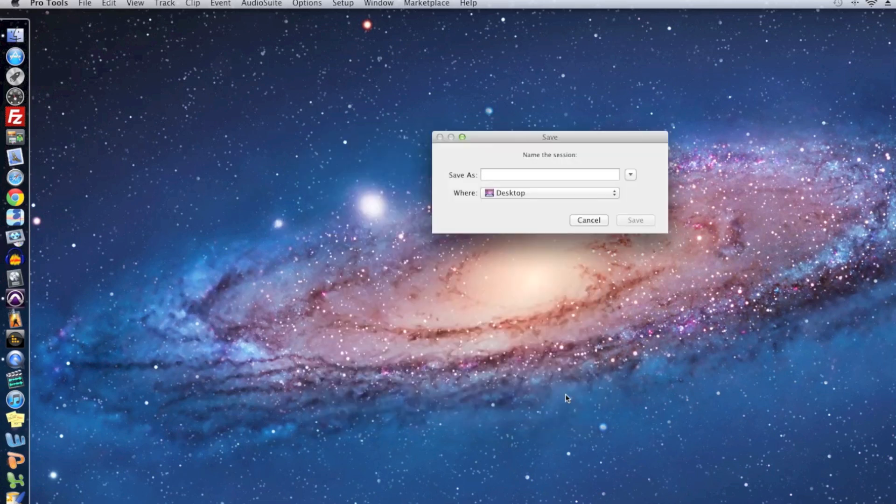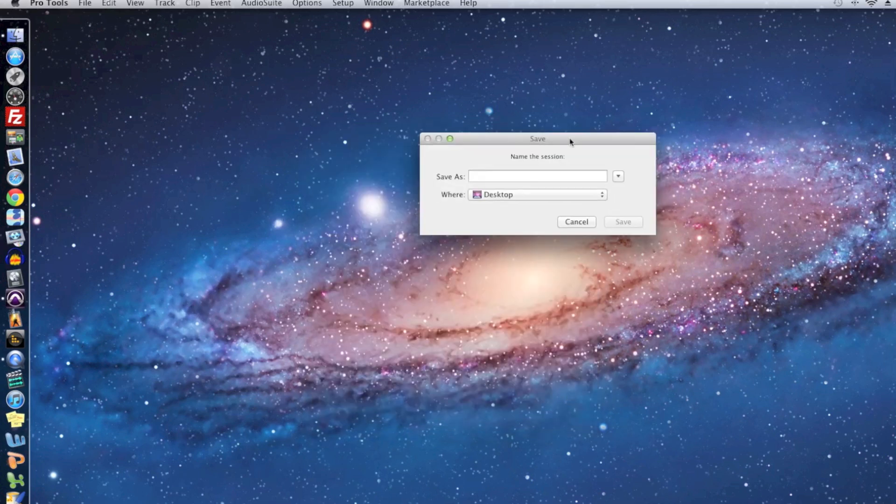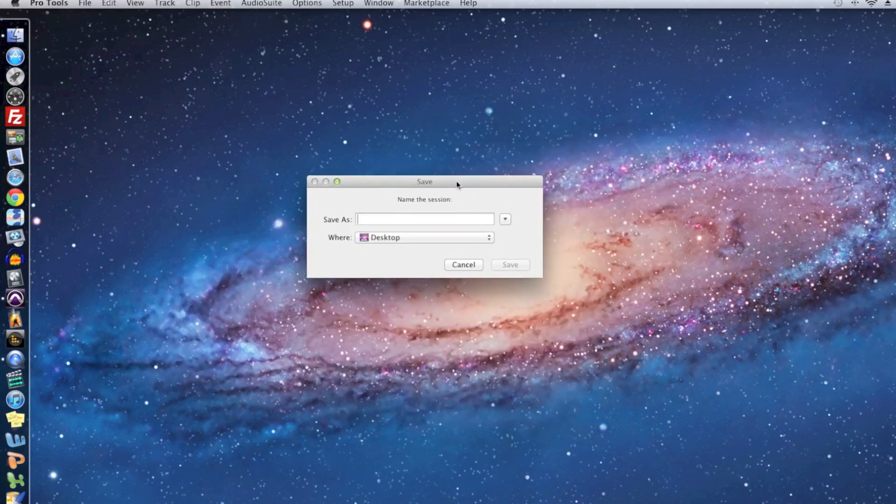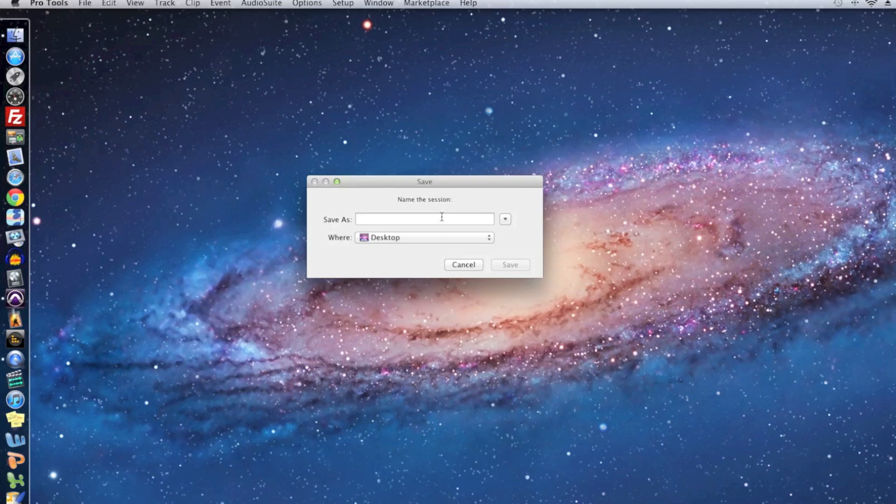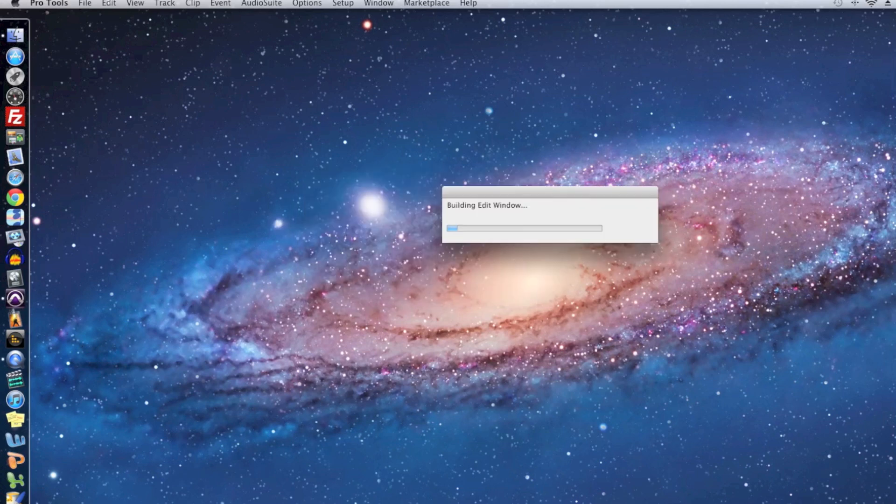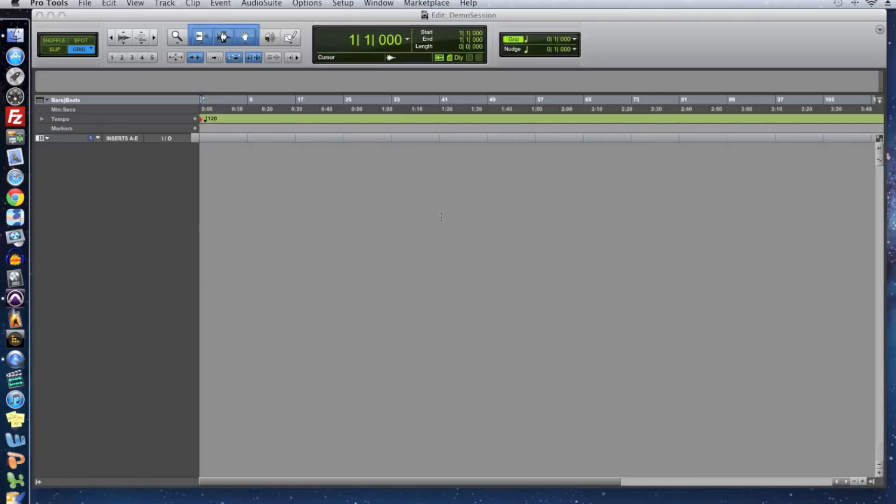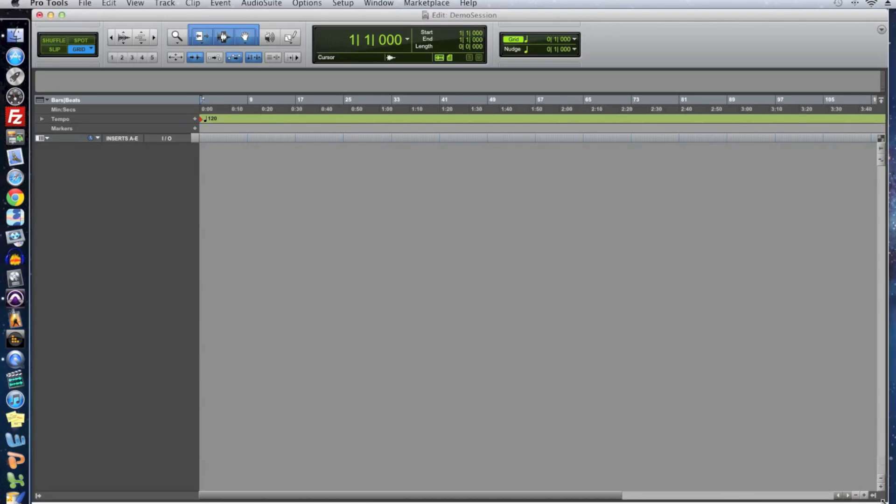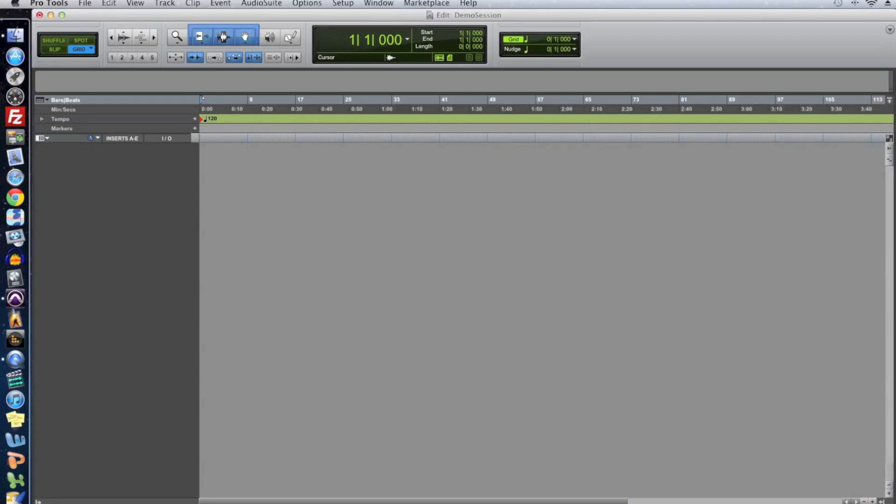I'm going to click OK and the next thing that Pro Tools is going to make you do is save your session somewhere. It forces you to save your session and you can't run the session directly off of RAM like you can in Logic or Ableton Live. So I'm just going to save this to the desktop and I'm going to call it Demo Session and then just hit save. It's going to build our session and we're going to get this window. This is the edit window and I'm just going to increase the size of the window so it takes up the full screen.